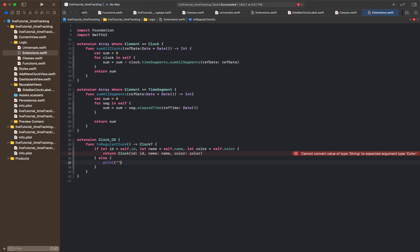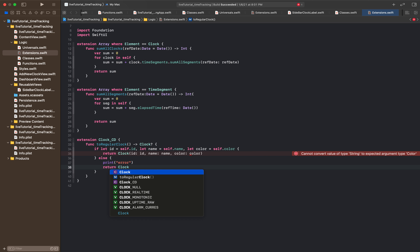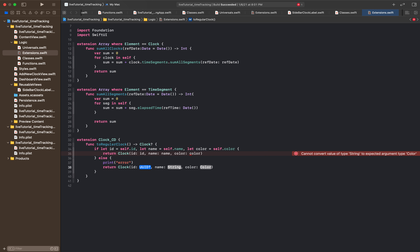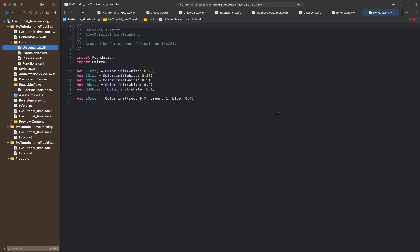For color we're going to come back to this, because what we're going to do really quickly is go over to the universals section and add some stuff there, then come back to extensions. Inside universals, I'm going to add an enum called clock_colors.